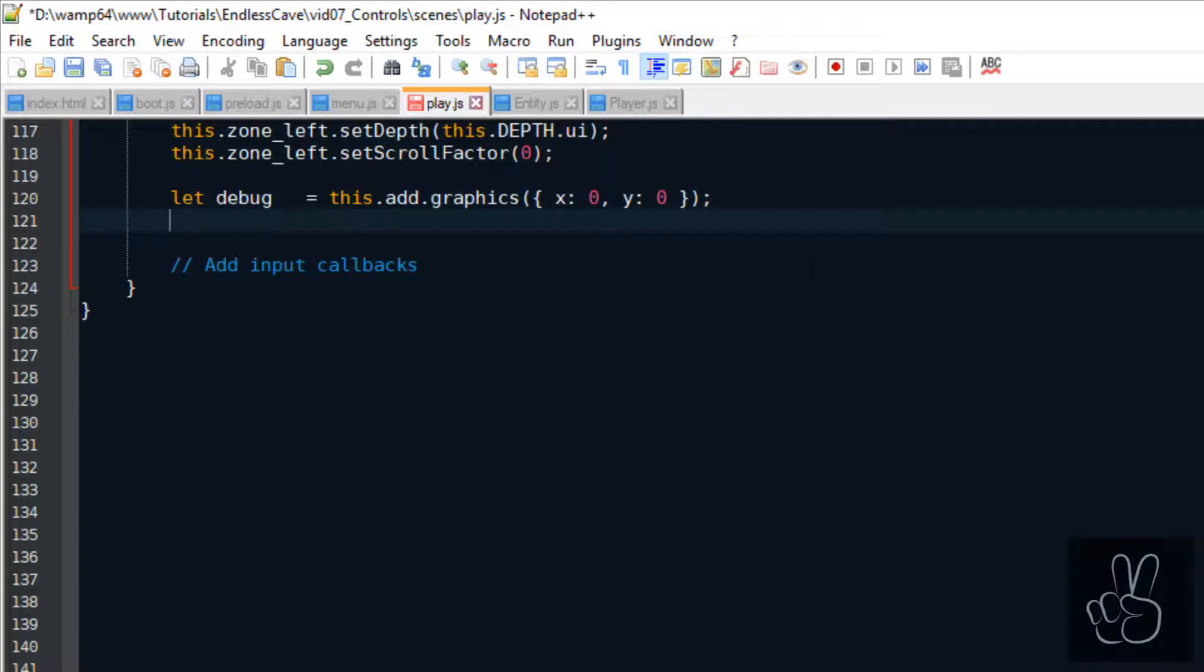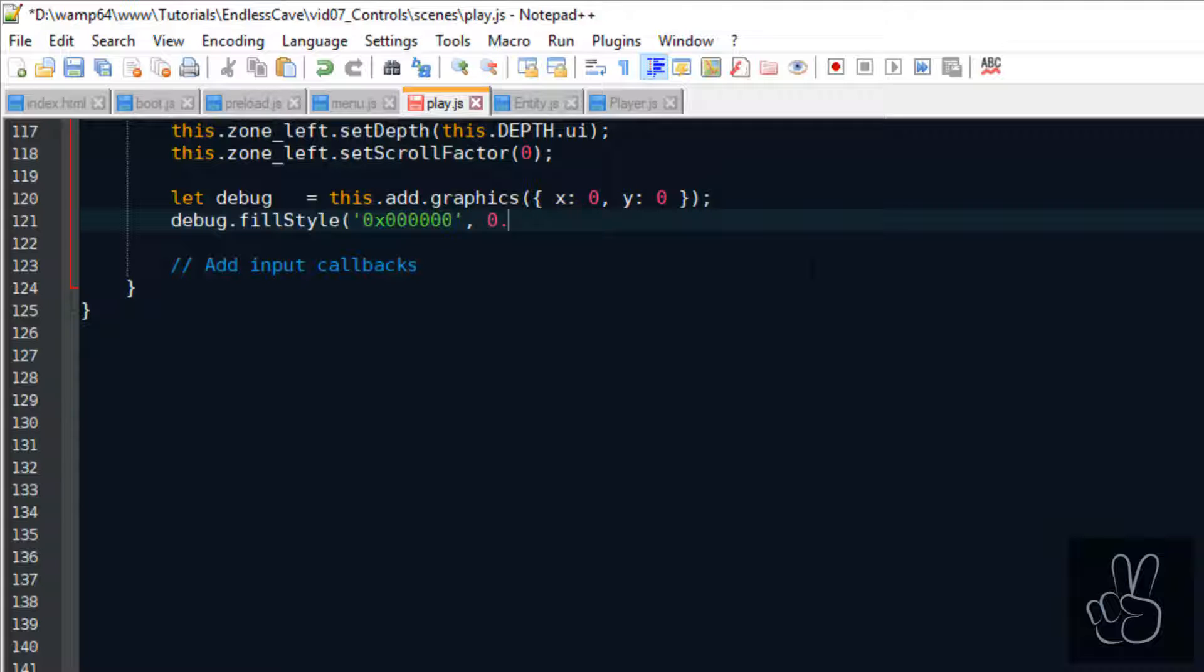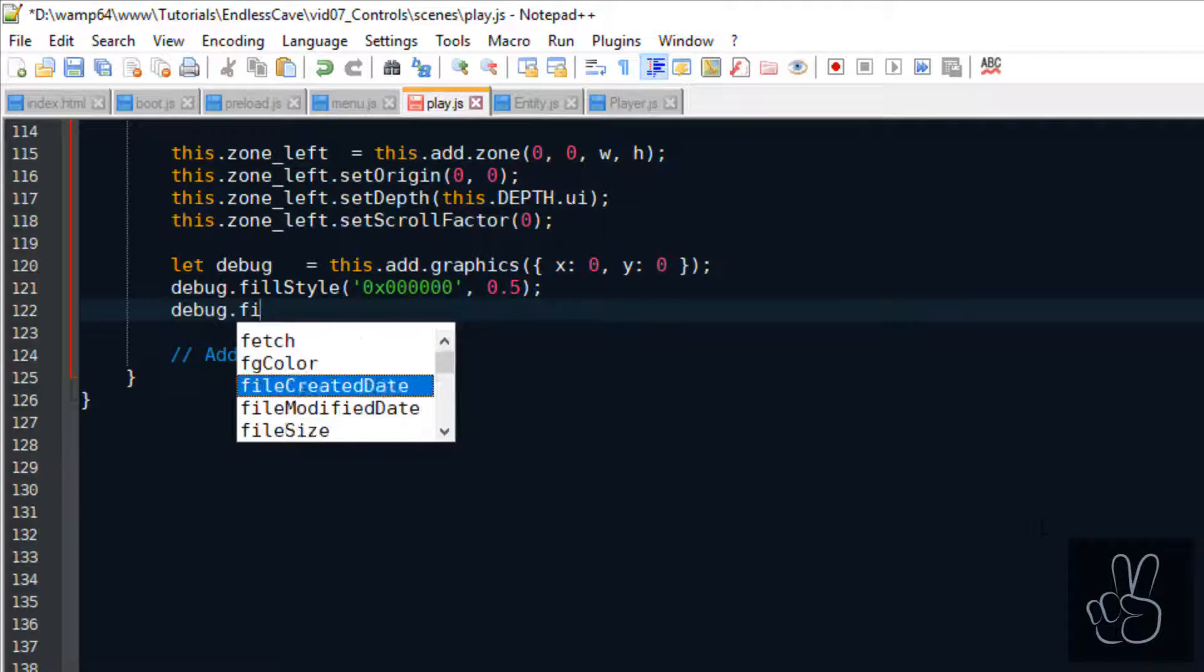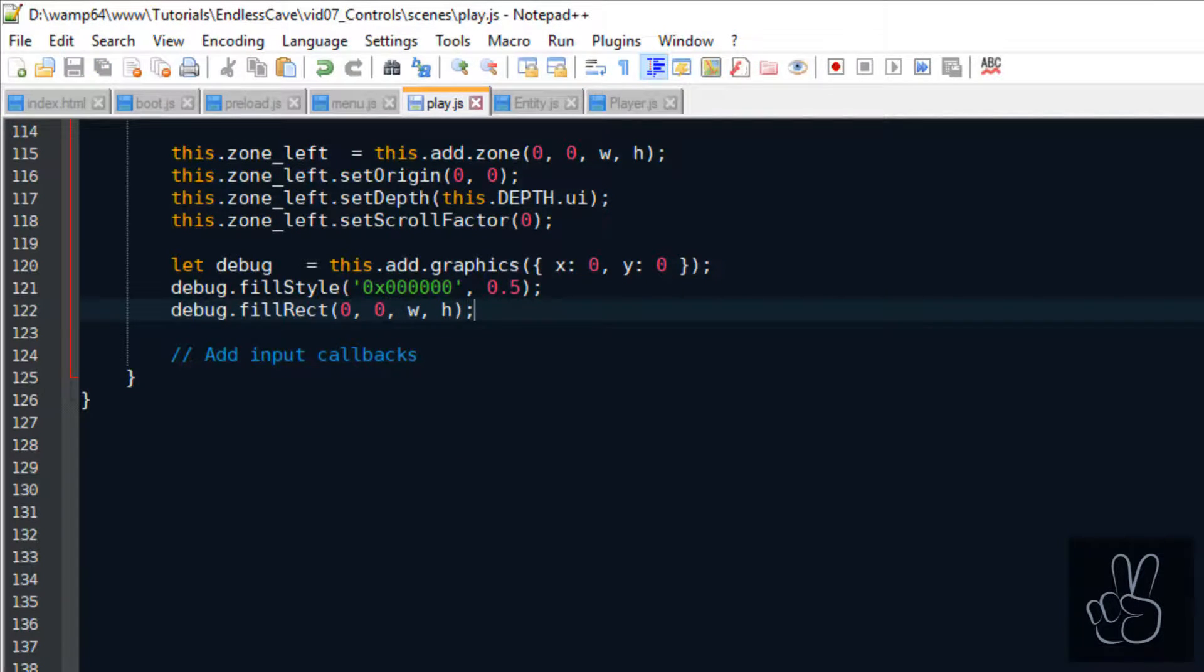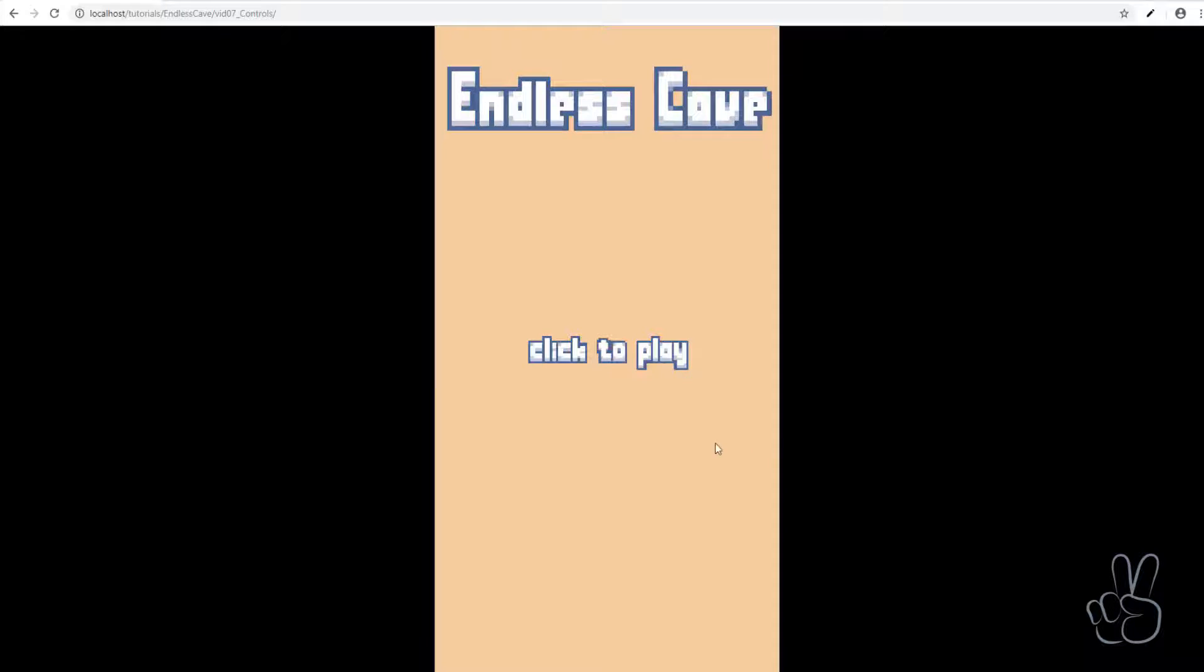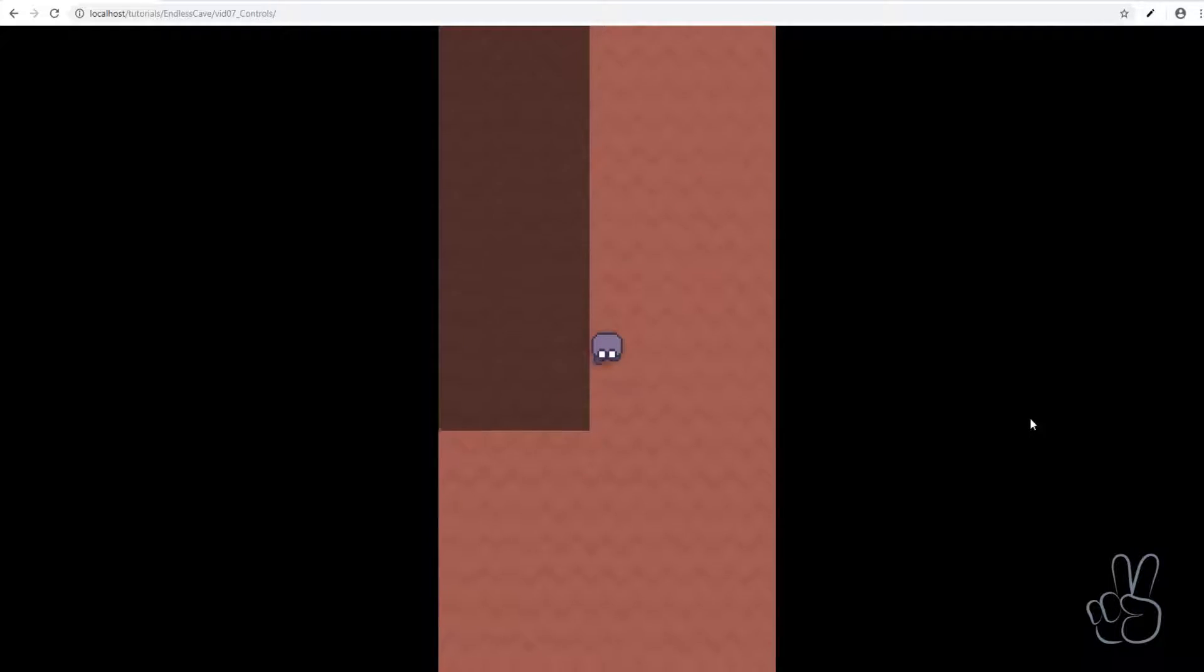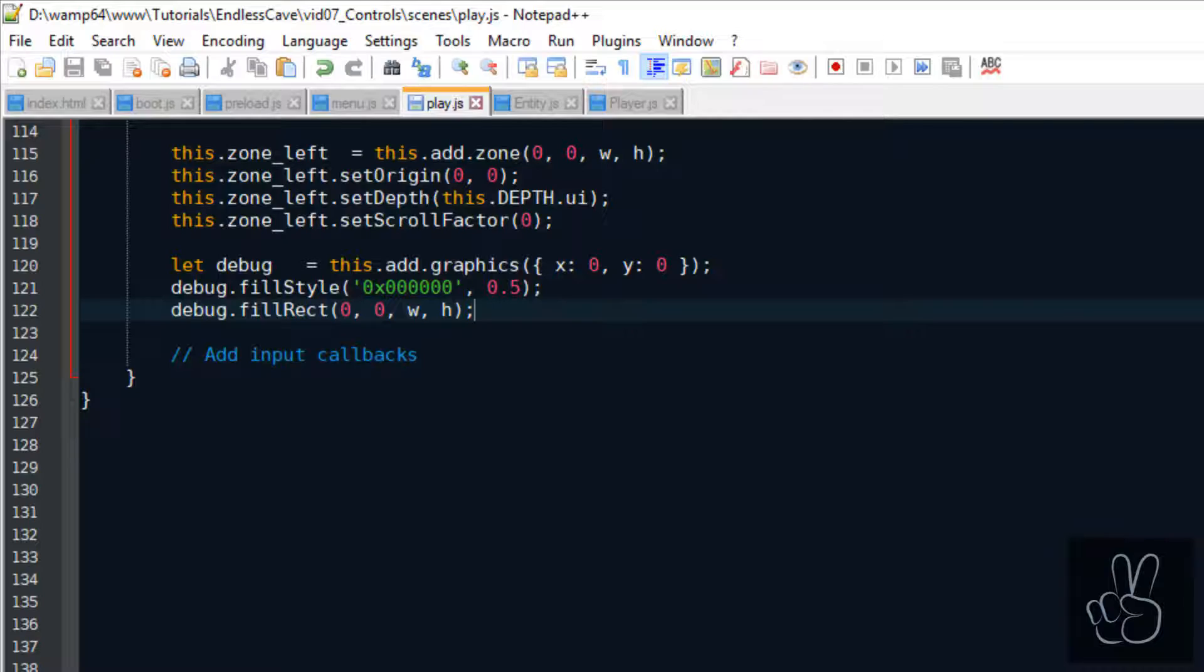So this graphics object has the same position and same width and height as the left zone does. However, we're going to create it first without the scroll factor and without the depth value. So now when we refresh the browser window, we can see the graphics object, the rectangle representing the left input zone. And as you can see, it is moving upwards. That's not good for a UI, right?